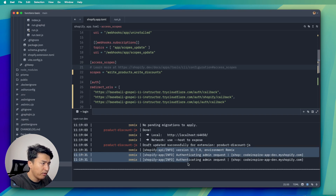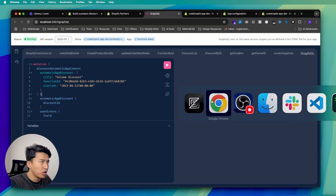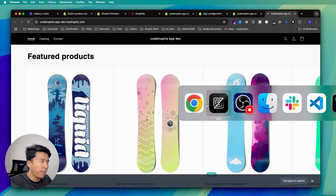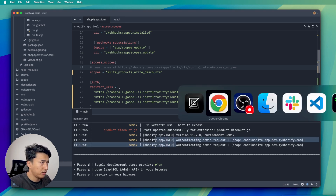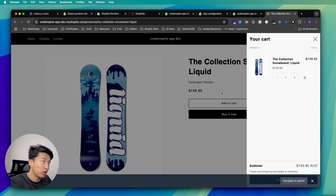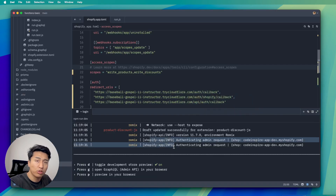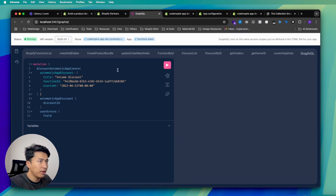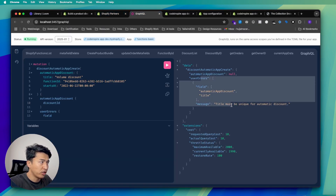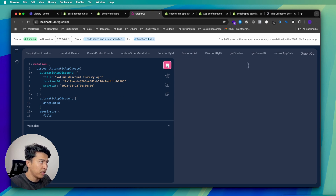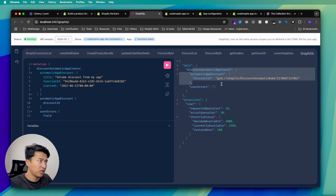My app is running but nothing is registered yet. Let me open the store, add a product to the cart, and check the logs — nothing is logged because no function is registered. Going back to GraphQL to register the function, I get 'title must be unique' because 'Volume Discount' already exists from a previous attempt. I'll adjust the title so it's not duplicated.